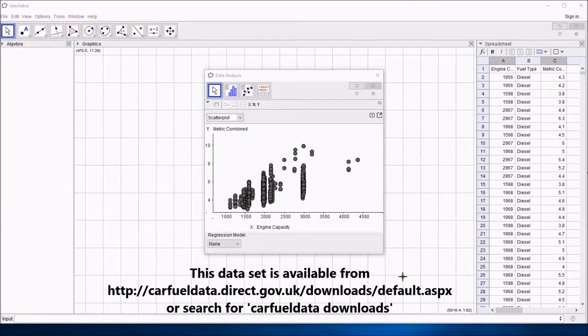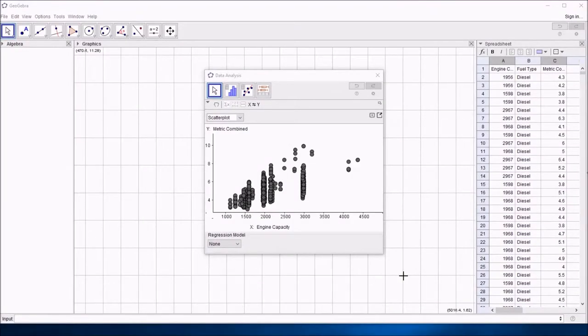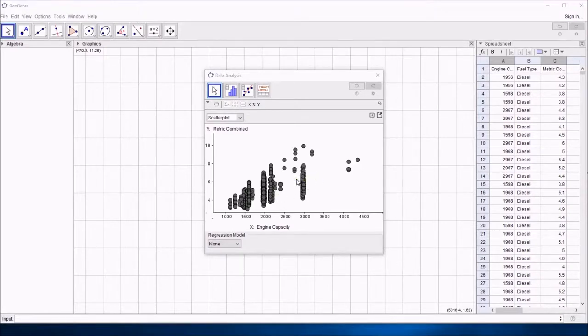This video tells you how to find the correlation coefficient when you've got a scatter diagram in Geogebra. In previous videos we made this scatter diagram very easily and we can put a regression line on it, but to calculate how well correlated it is using the correlation coefficient is dead easy.